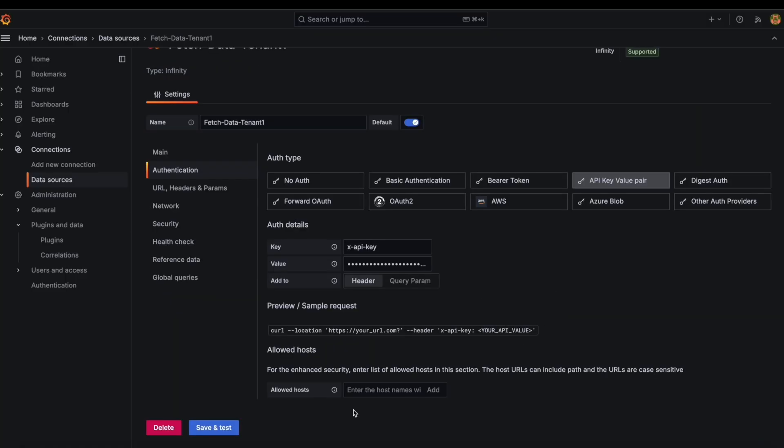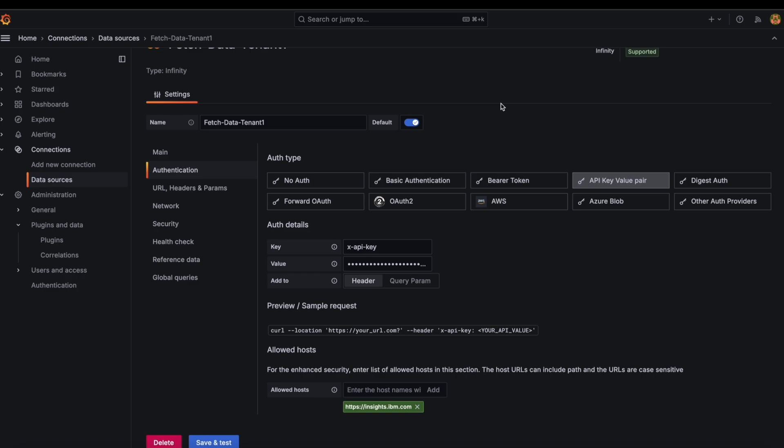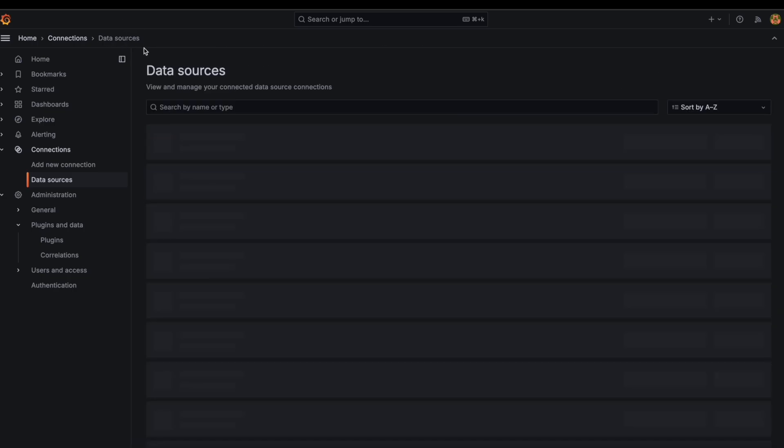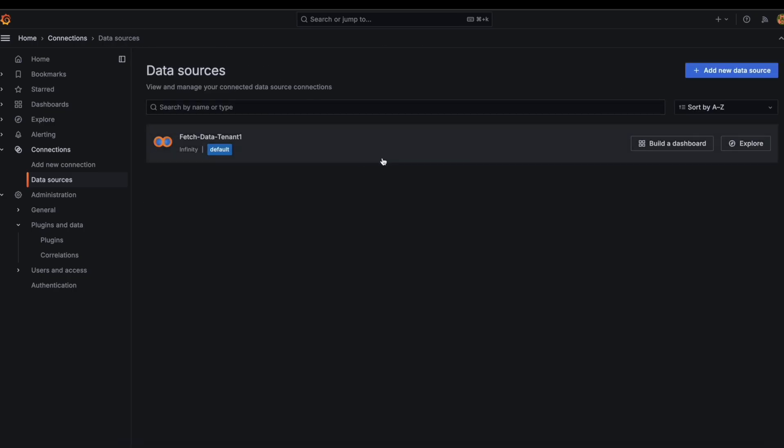Under the allowed host section, provide the allowed host value as https insights.ibm.com and click on add. Once all the details are entered, click on save and test button. And now we have successfully created a data source.